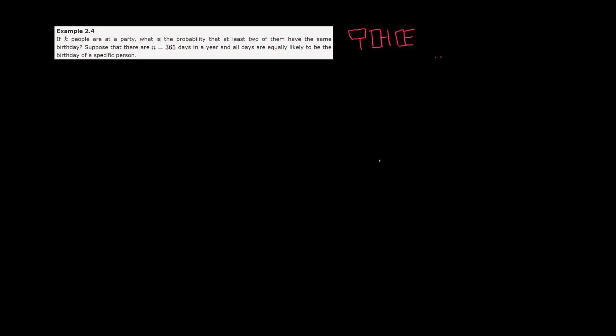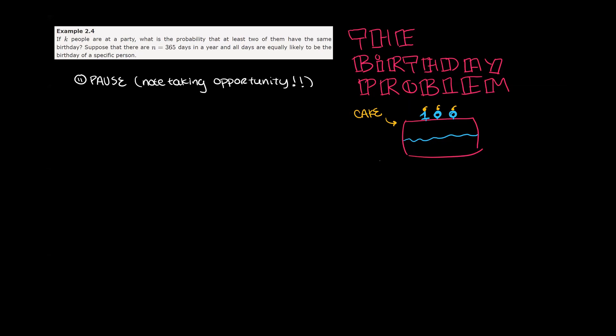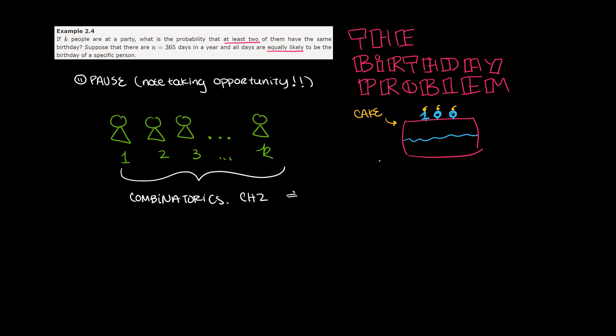Hello and welcome to the Big Bang. Today, for Bang 100, we will be covering the birthday problem, which is example 2.4 in your textbook. This problem has some pretty cool applications, which we will talk about at the end of the video. Whenever you see a pause symbol, feel free to stop the video and take some notes. We feel like you'll get more out of the video that way. Now let's read the problem. The problem states, if k people are at a party, what is the probability that at least two of them have the same birthday? Let's suppose for simplicity's sake that n equals 365 days in a year, and all days are equally likely to be the birthday of a specific person.